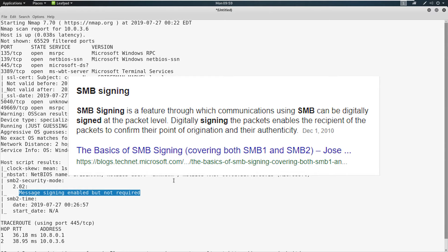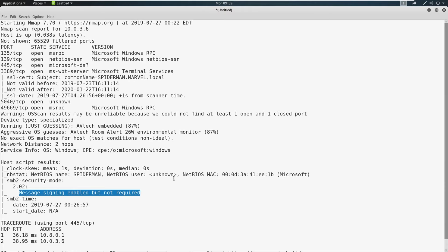And what is SMB signing? Well, per Microsoft, it is a feature where communications using SMB can be digitally signed at the packet level. What this means is the digitally signing of these packets allows us to know the actual origin of where a request came from. It validates authenticity.